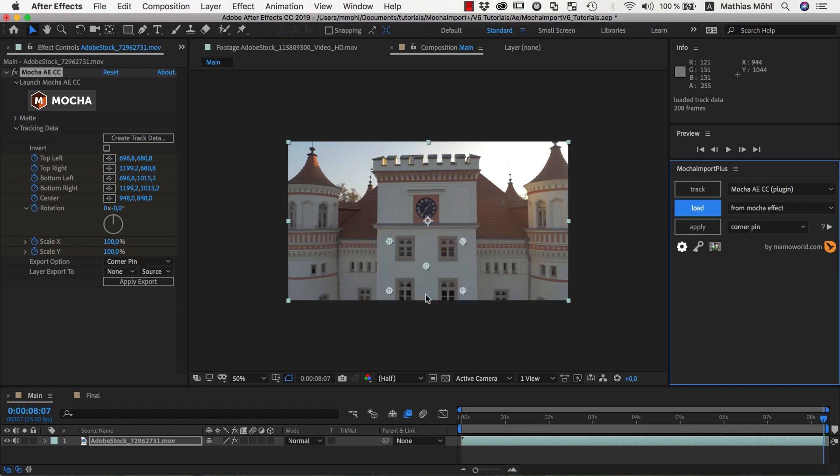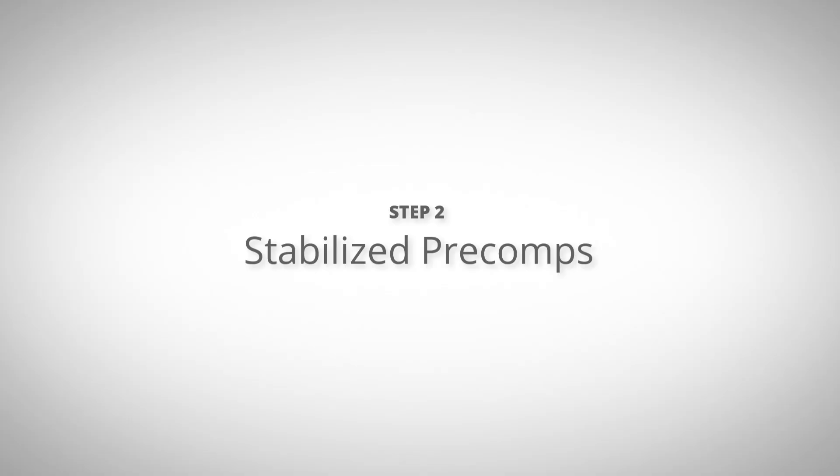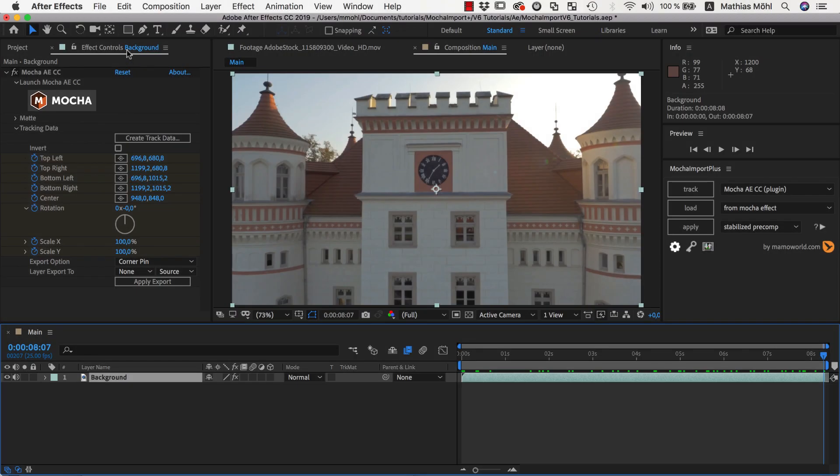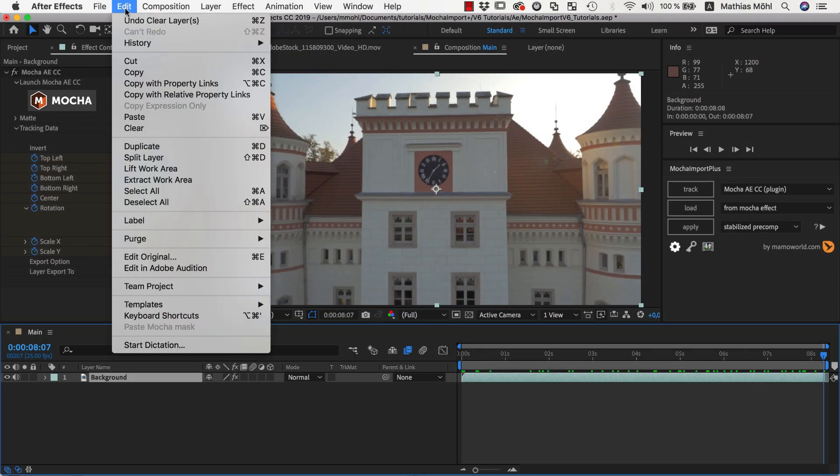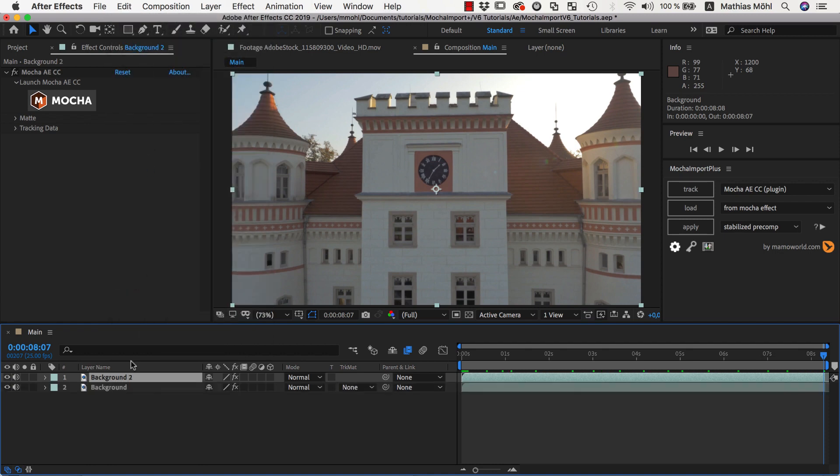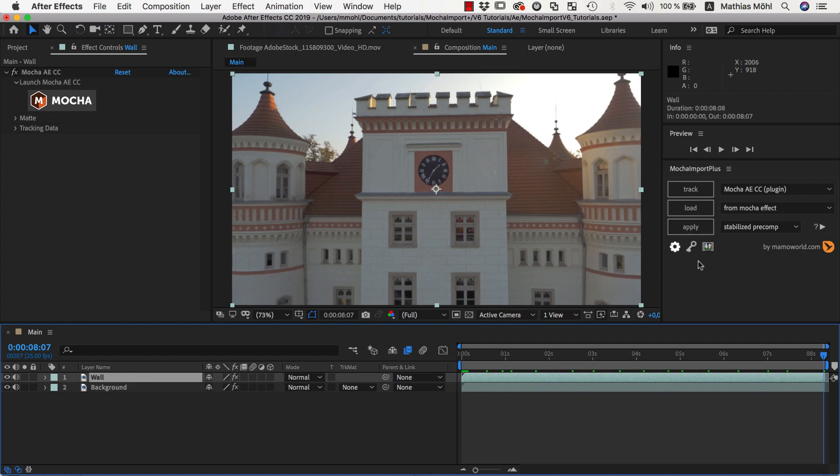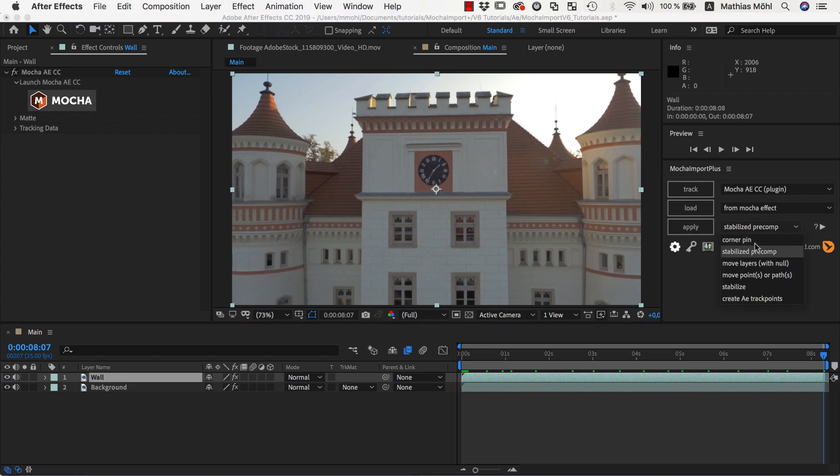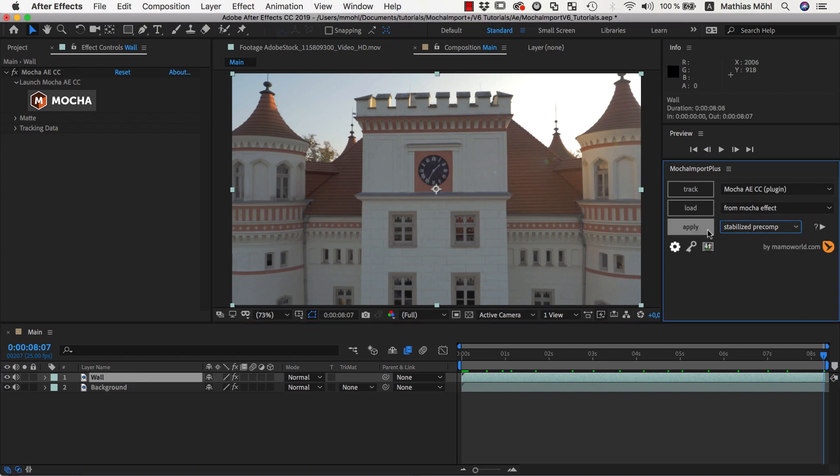Now we create the Stabilize Precomp. Stabilize Precomps are always created on a duplicate of the background layer. So we duplicate it, and give the duplicate a meaningful name like Wall. Then with the Wall layer selected, we choose Stabilize Precomp and click Apply.